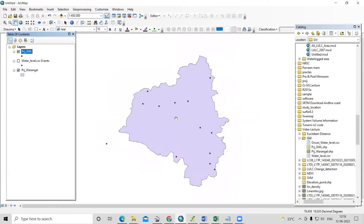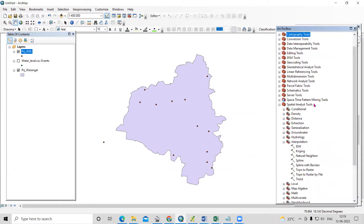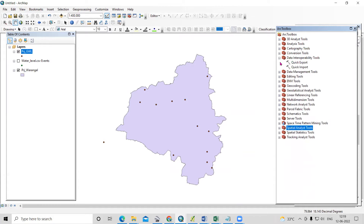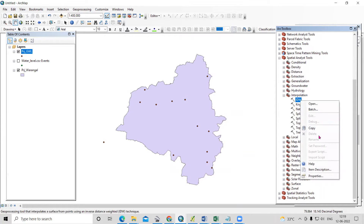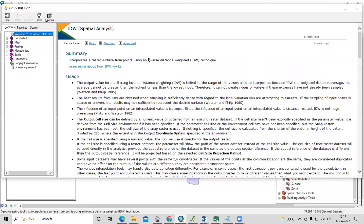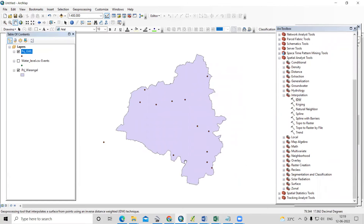Now we need to run IDW interpolation. Go to ArcToolbox > Spatial Analysis Tools > Interpolation > IDW. IDW stands for Inverse Distance Weighting — it is an interpolation technique that calculates unknown point values from known surrounding points.